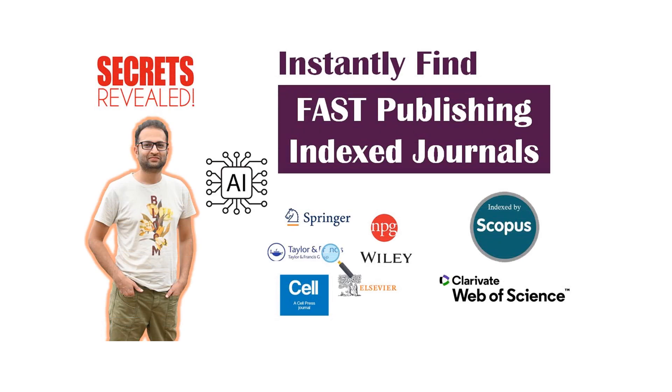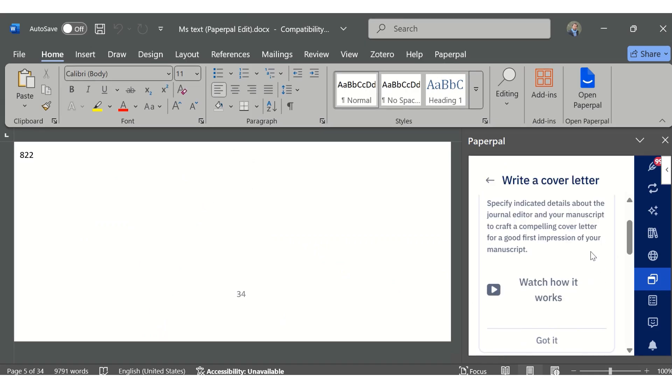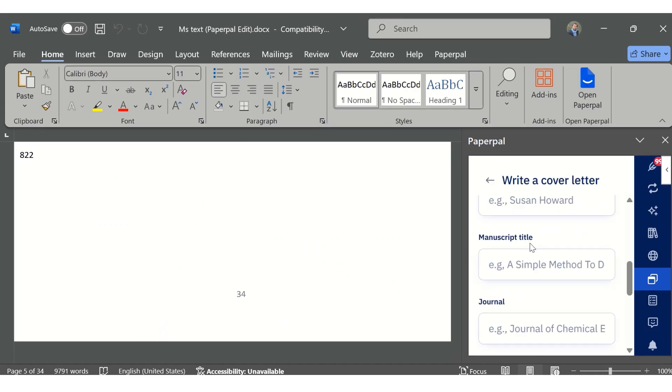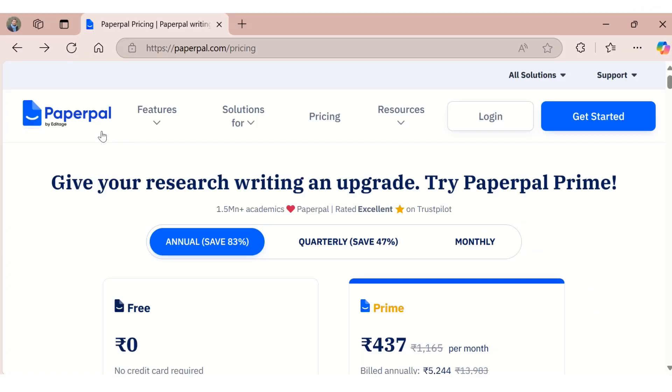If you want to know how to find relevant journals for publishing your research paper, you can refer to this video where I have mentioned several useful ways to find research journals. Using Paperpal, you can easily draft a cover letter or write emails to journals just by providing the basic information.